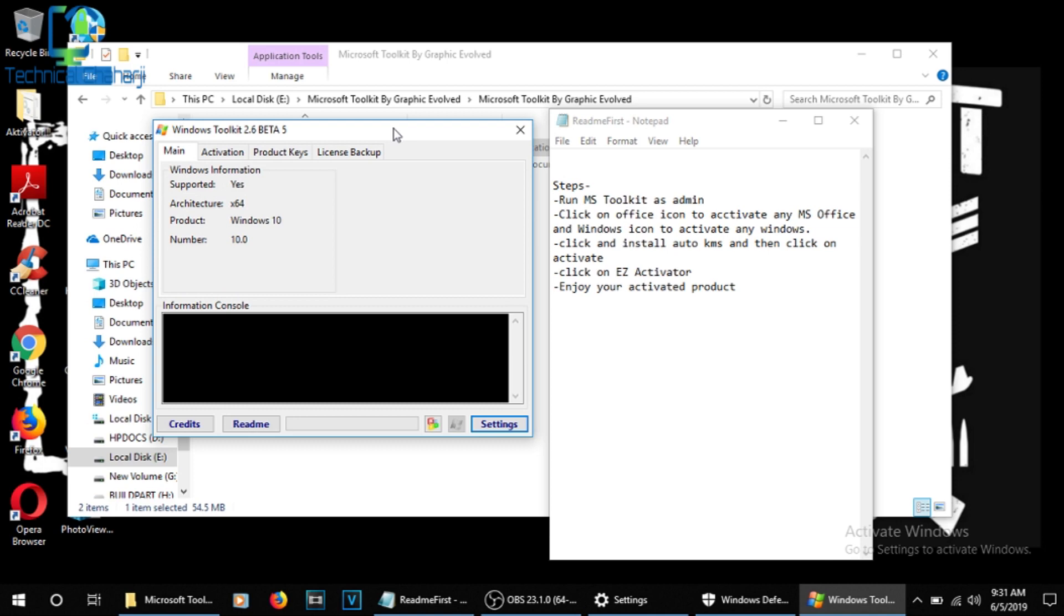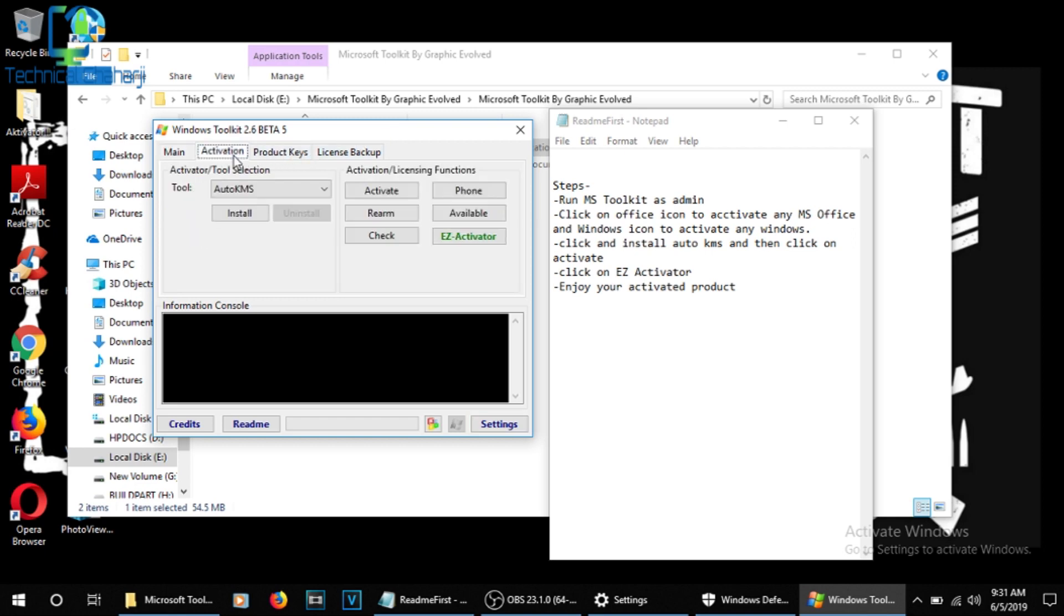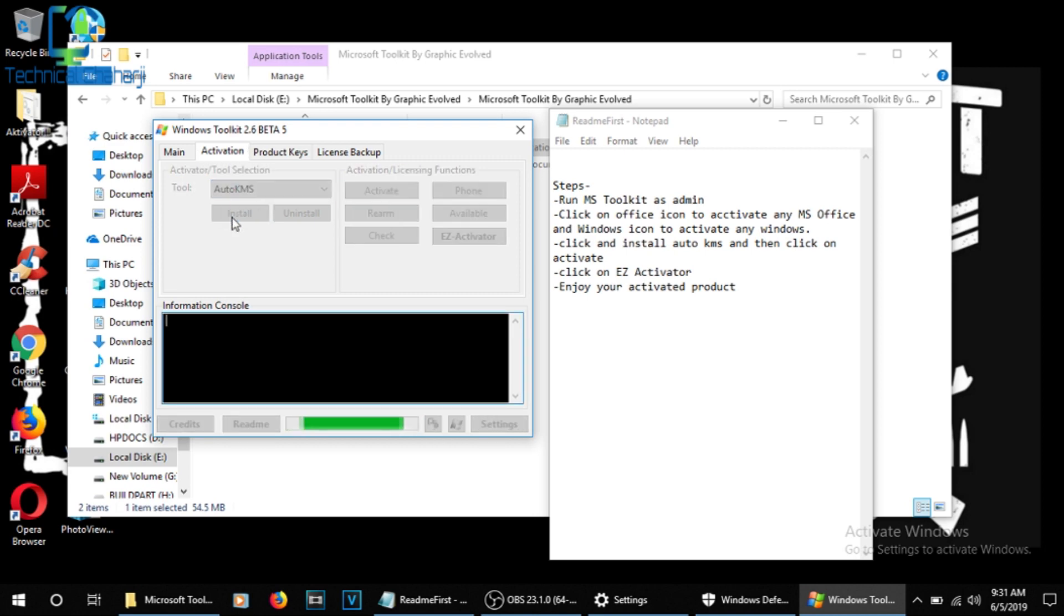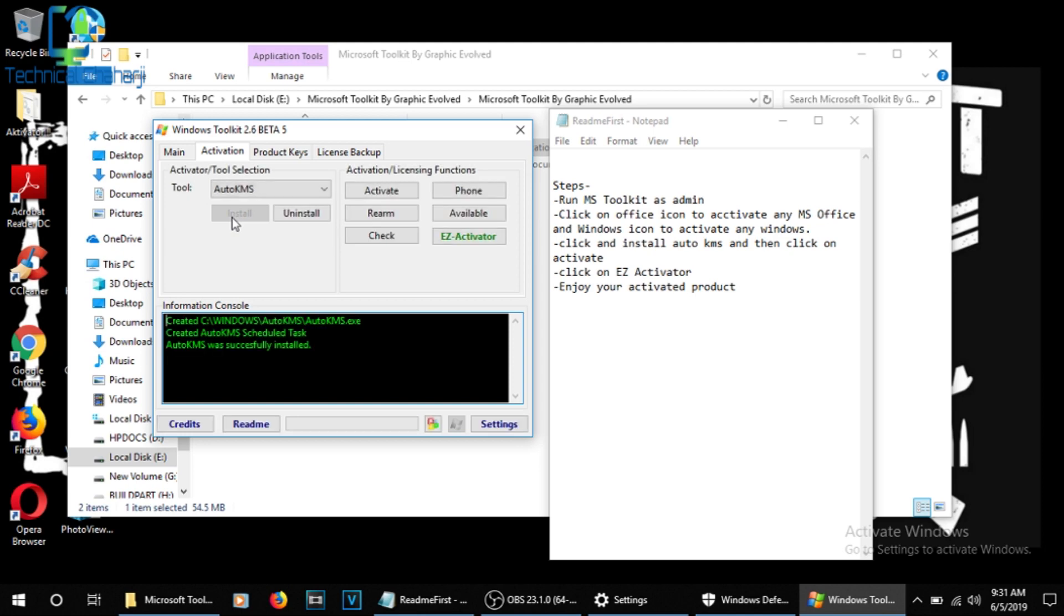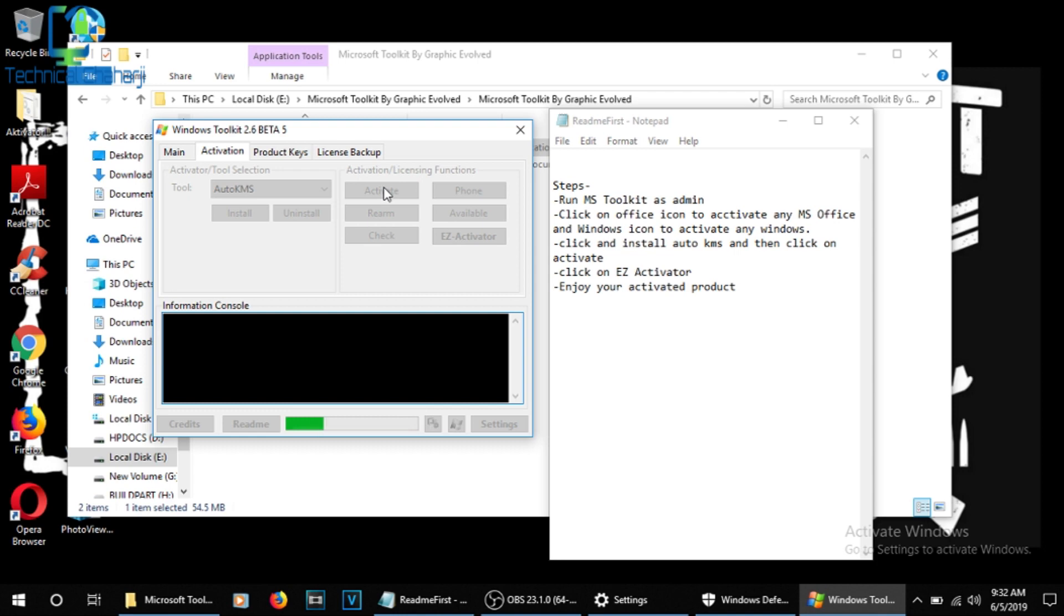Now we've already clicked and installed Auto KMS. You need to go for the Activation tab and you need to install this Auto KMS. So I'm just pressing this and it will start. Auto KMS will restart and you'll see a couple of things come up. Now I'm going for the Activate button part. I'm pressing Activate.